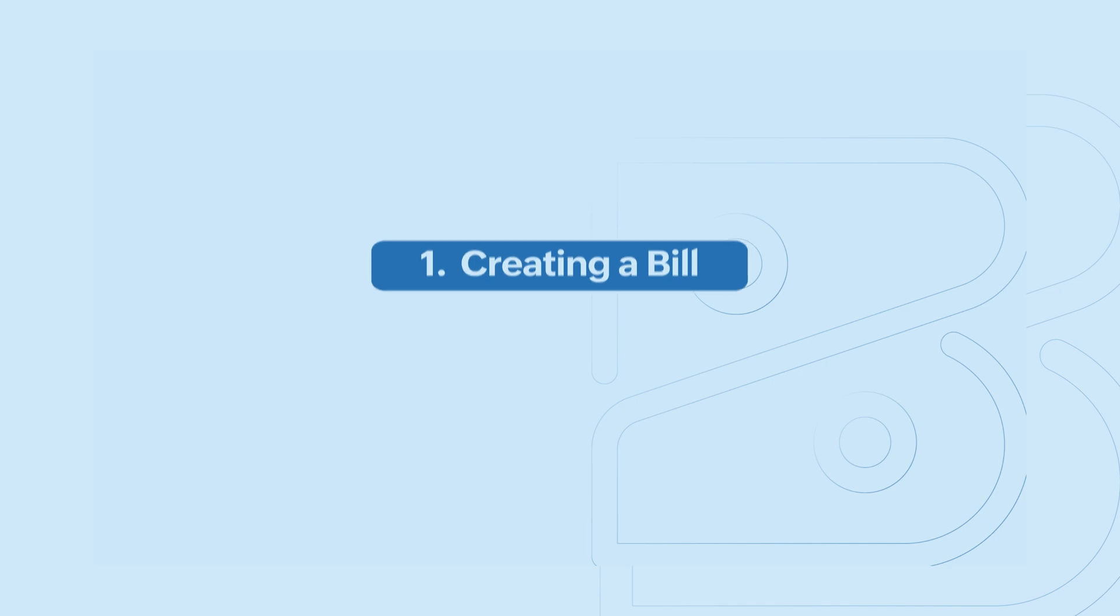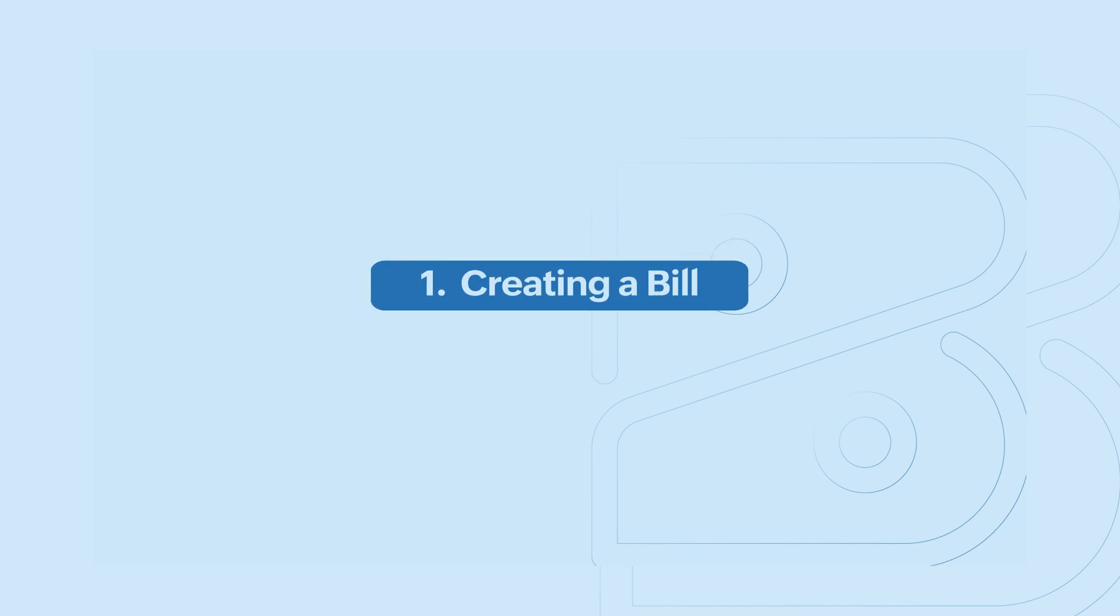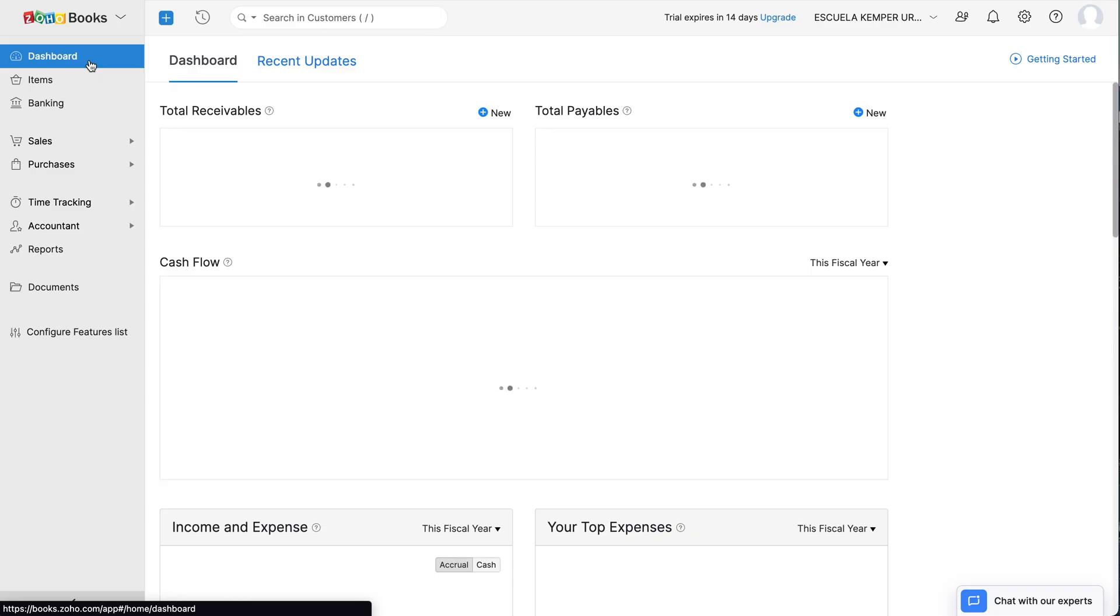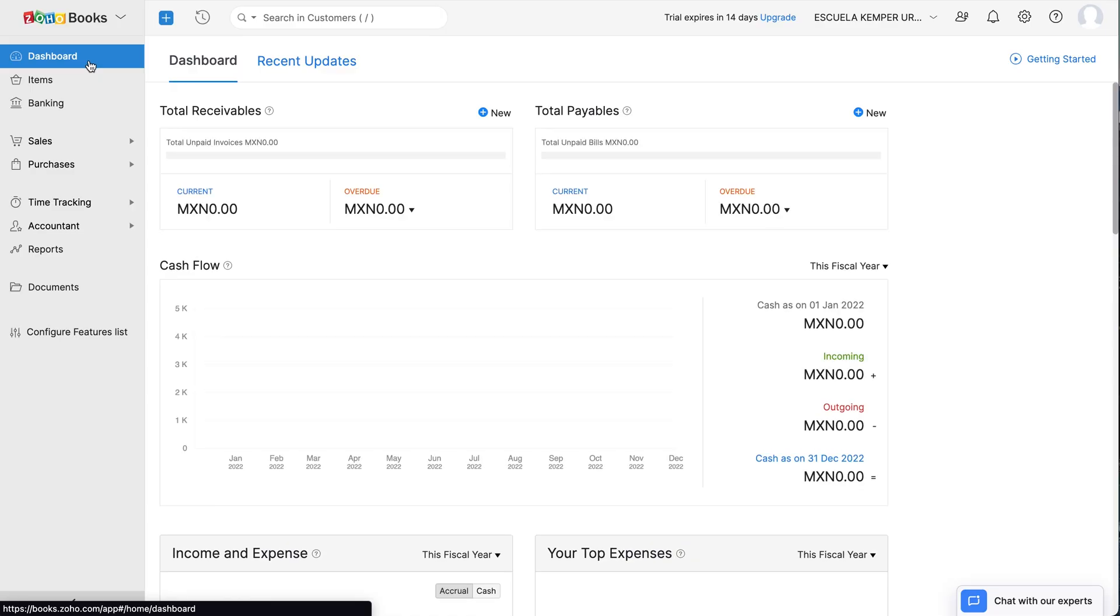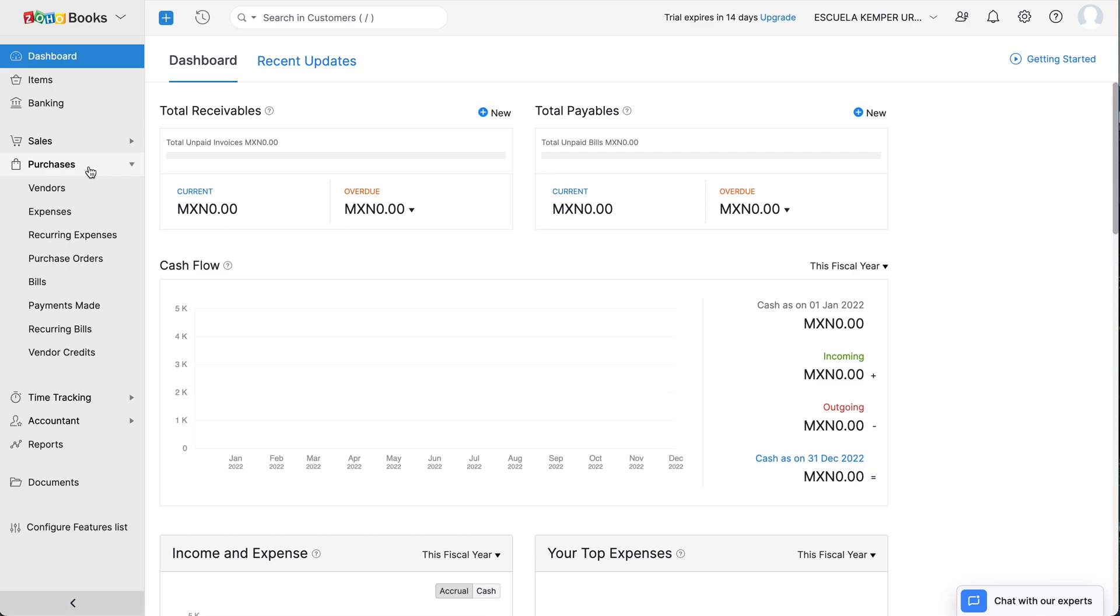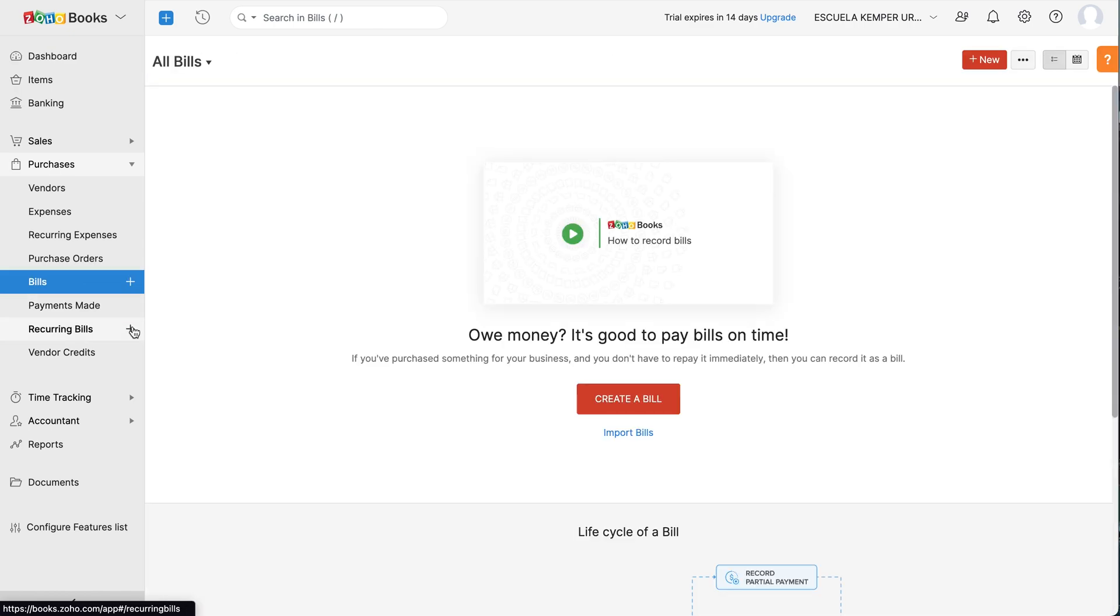Let's see how to create a bill in Zoho Books. Login to your Zoho Books account, go to the Purchases module and click the plus icon next to the bills, or go to the bills and click Create a bill.